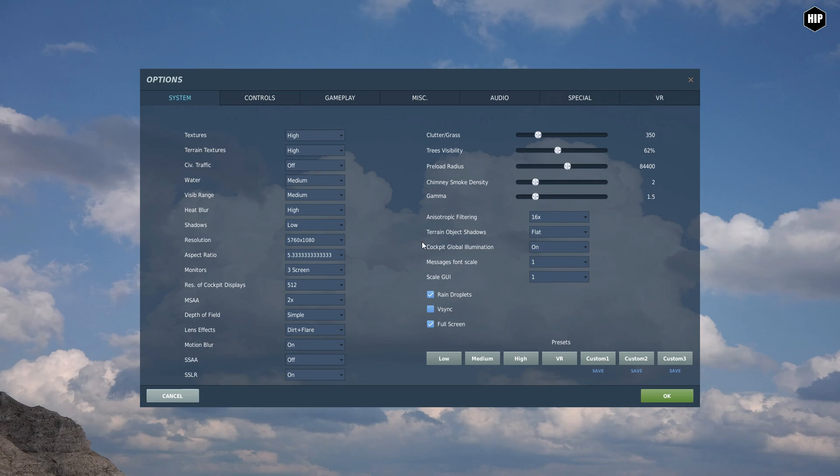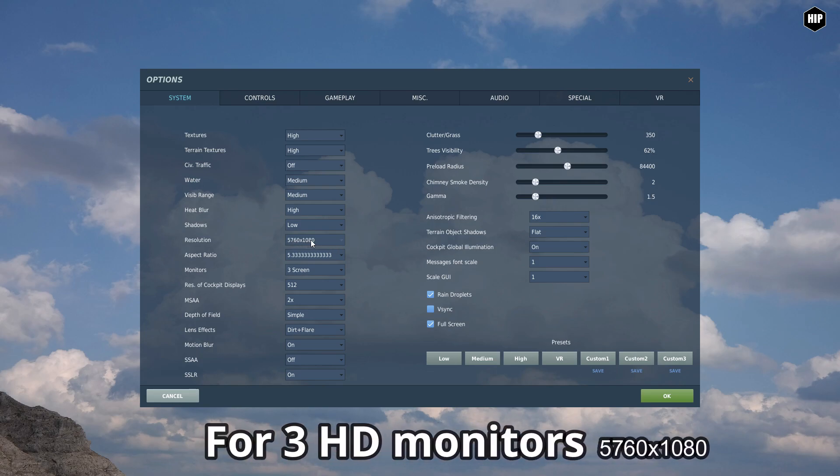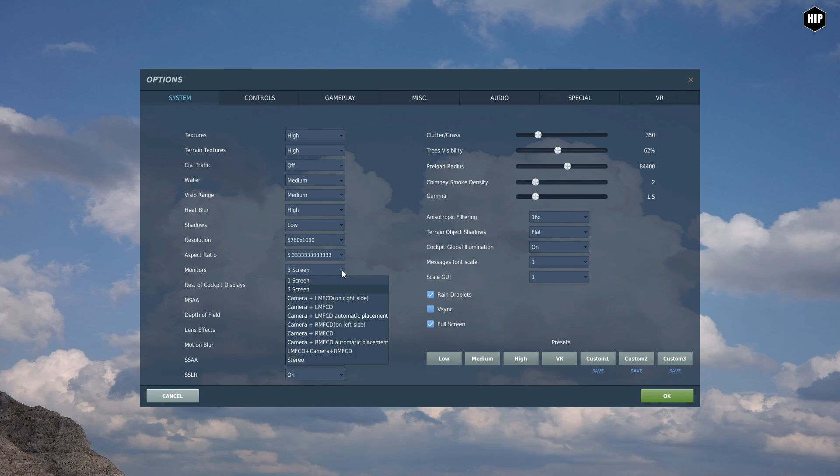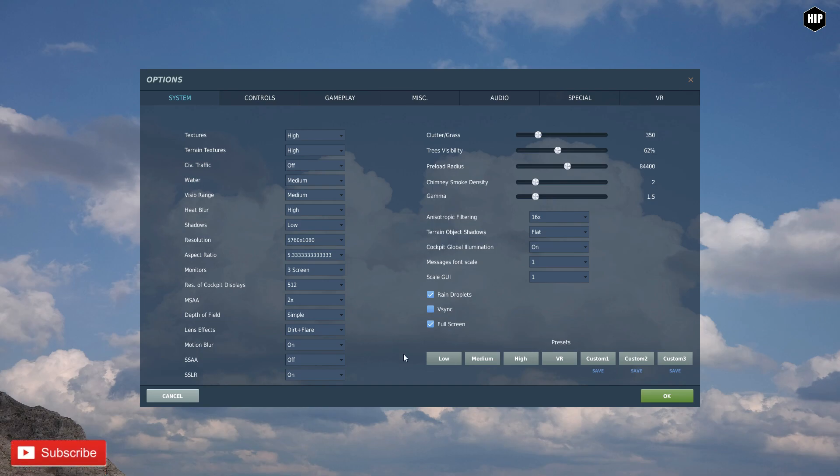So as you can see, we need a resolution of 5760 times 1080. Also with a three screen monitor set, we get an aspect ratio of 5.3. So once we hit OK, the simulator will restart, and note that the main menu will still be displayed on the center monitor.